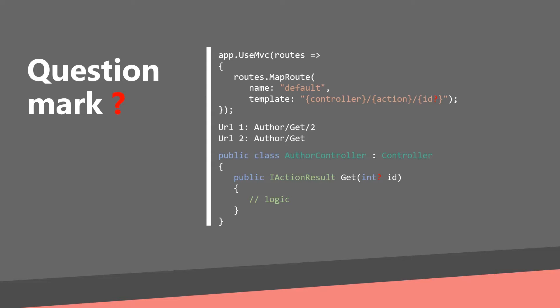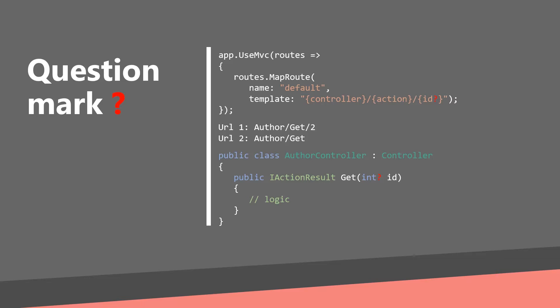Let's check the difference between these two routes. Both of these will go to the author controller and get method. The first one will pass number two in there and the second null. So for example you can make if statement in your get method and if the id is null you can return all authors. If not you can filter by the author id.